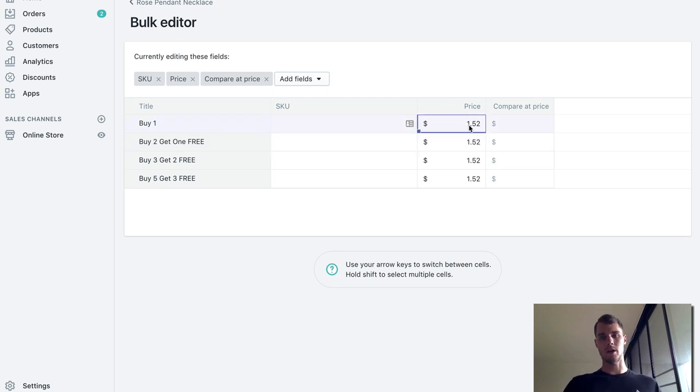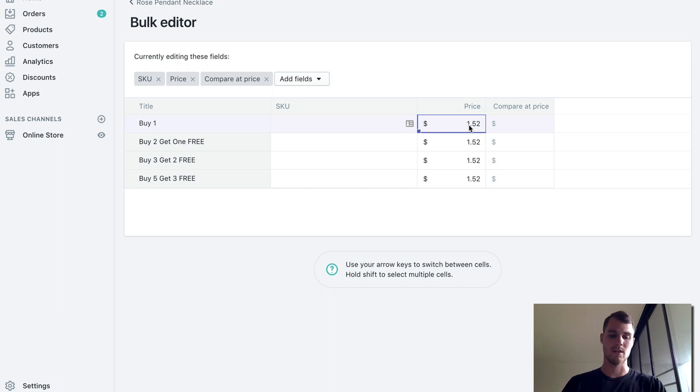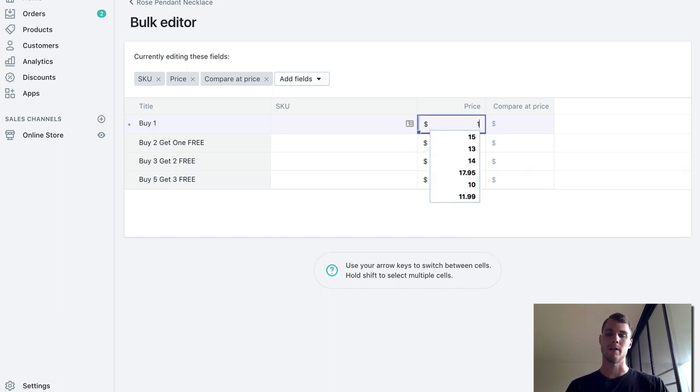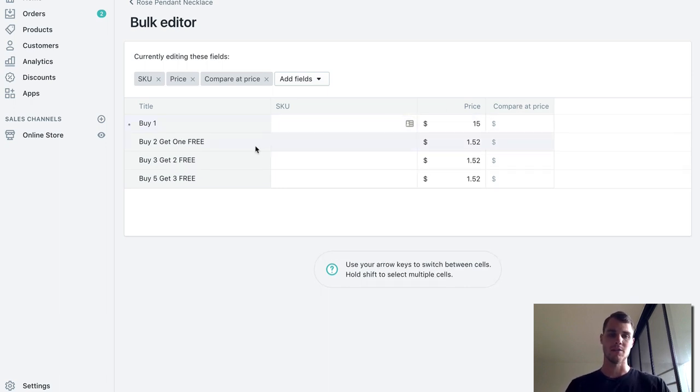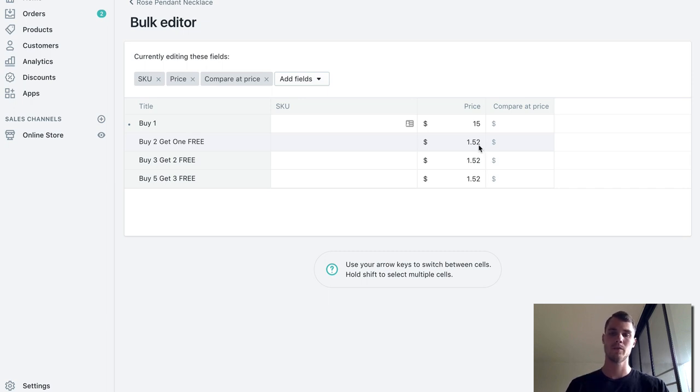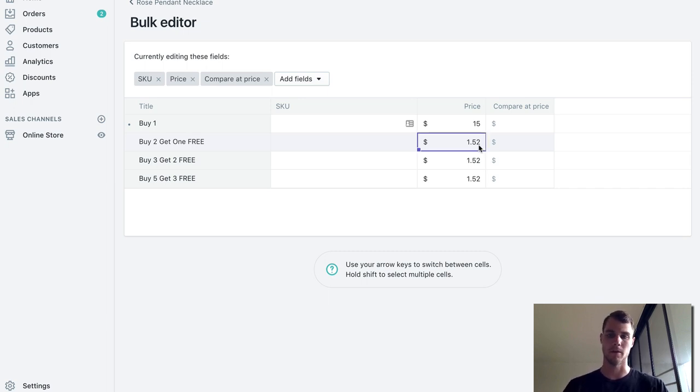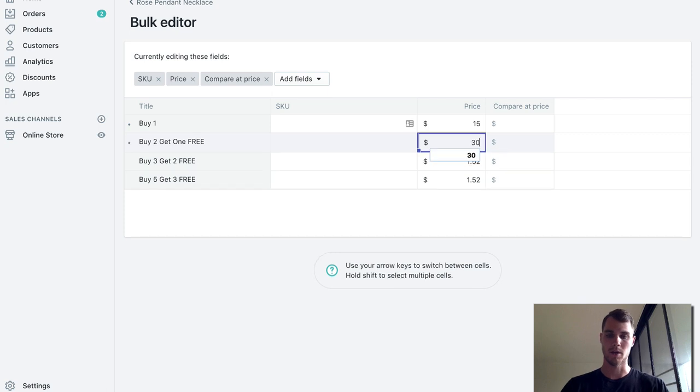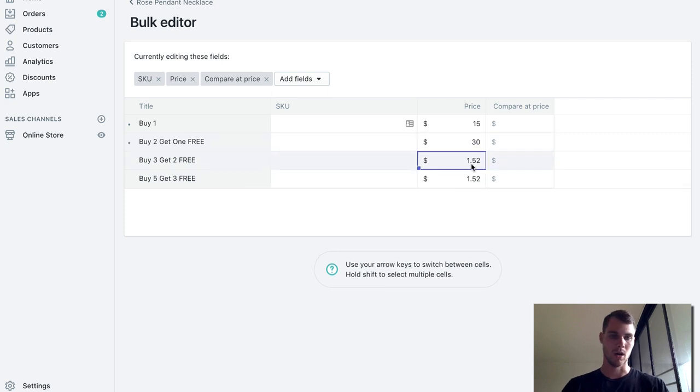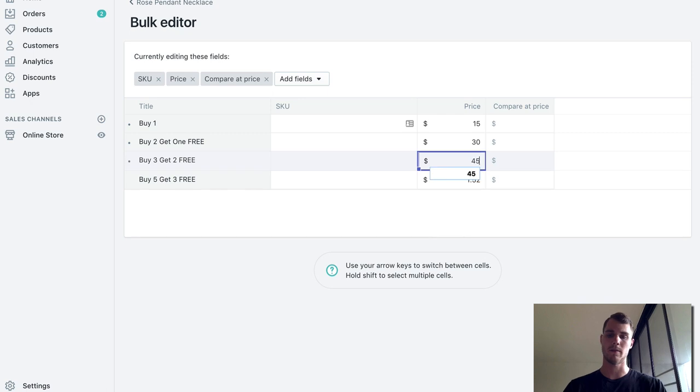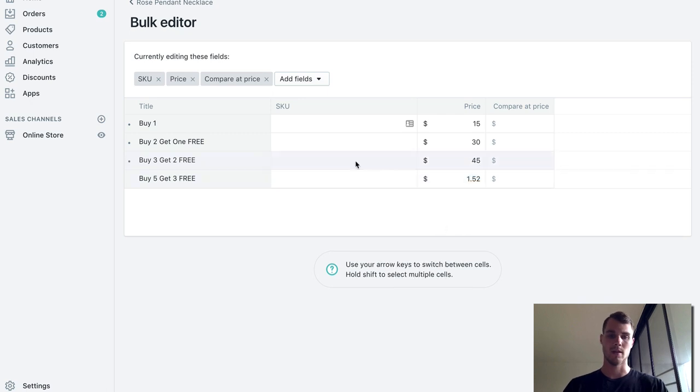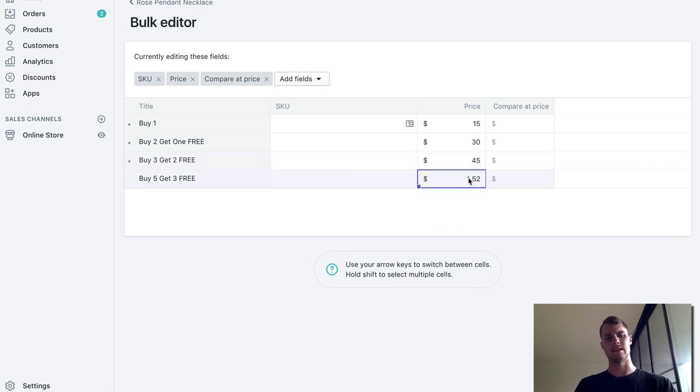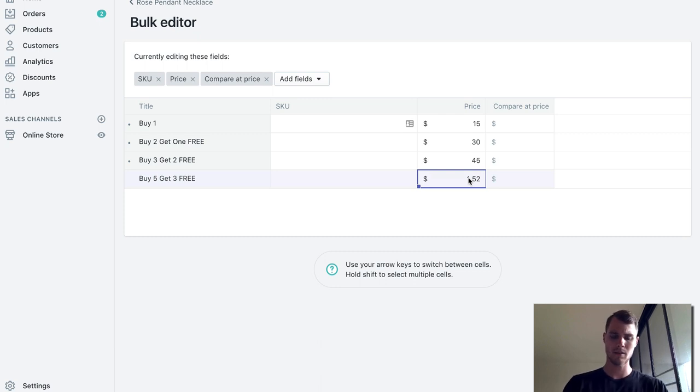Now assuming that you're going to sell them for let's say $15 - so if you buy one it's $15, right? If you buy two get one free, that means they're going to pay for two, so 15 times 2 is $30 and they're going to get one for free, so that'll be $30. Buy three get two free - they're going to buy three, so 3 times 15 is $45. Then buy five get three free - 5 times 15 is... 75 I think.